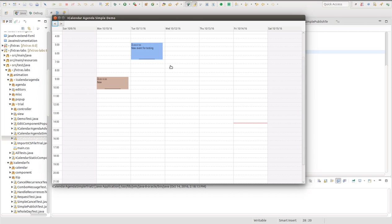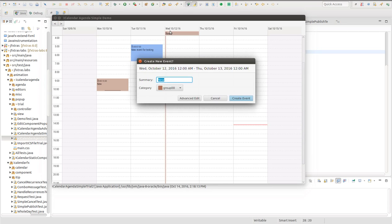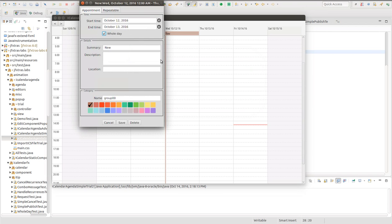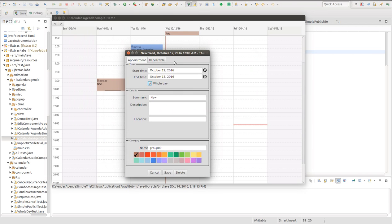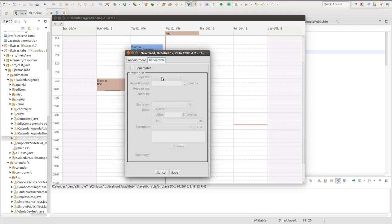iCalendar agenda also supports whole day events, which can be created by clicking in the small region just below the date. And these events are just the same as the time based ones except the whole day checkbox is clicked. It can be toggled. And they can also be made repeatable just the same.